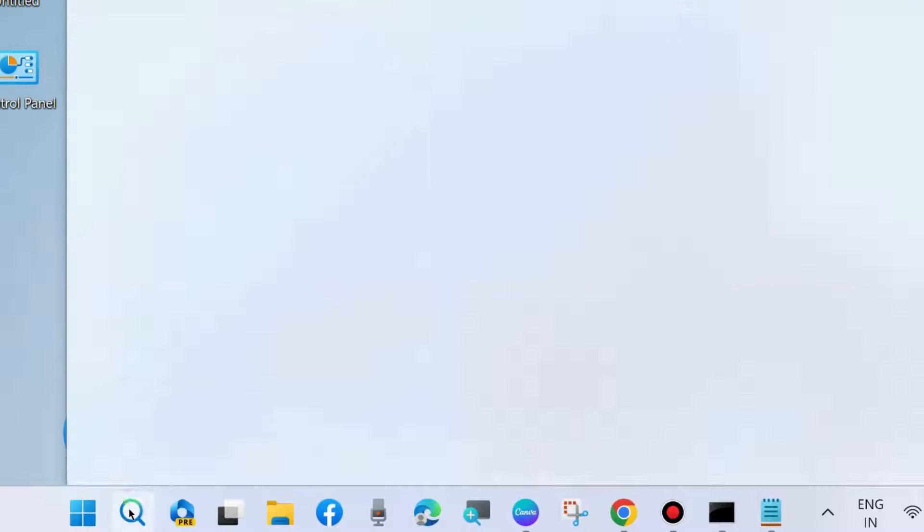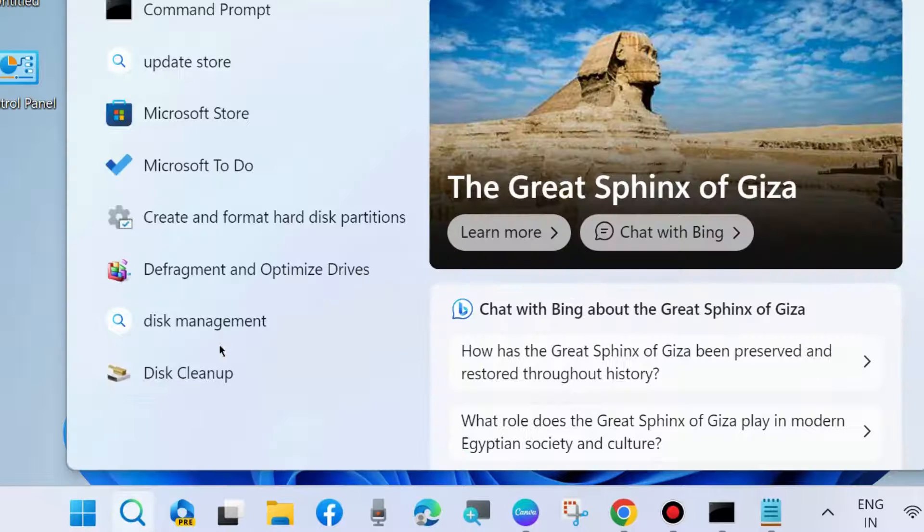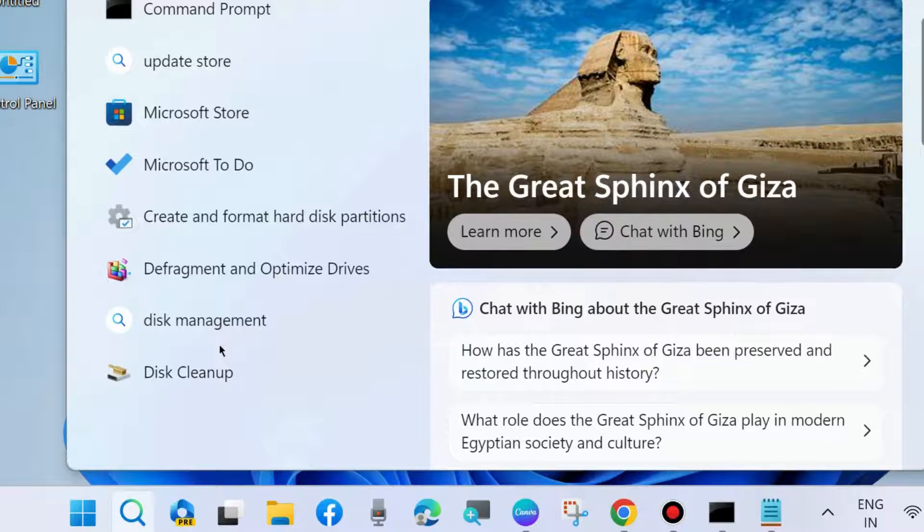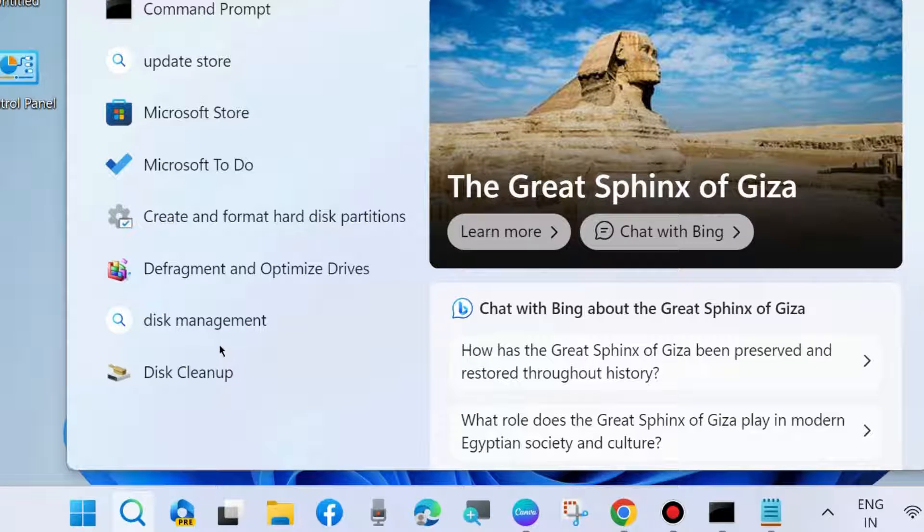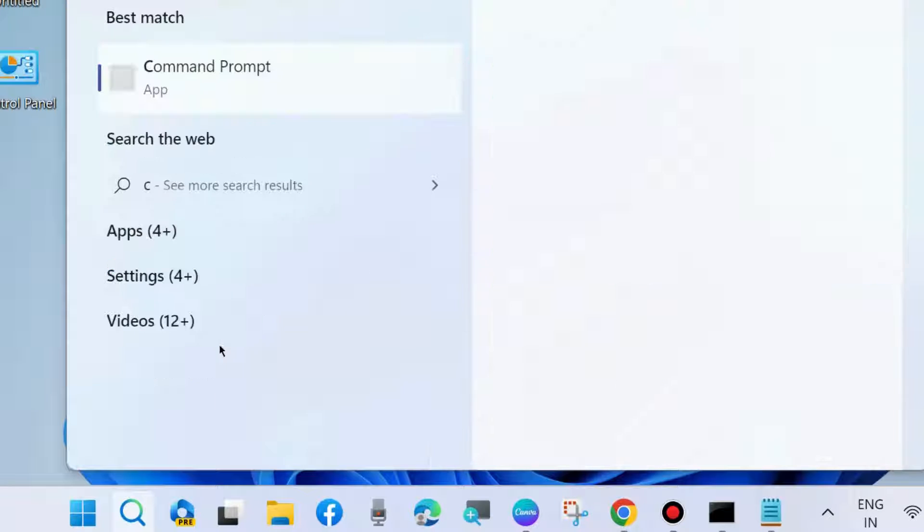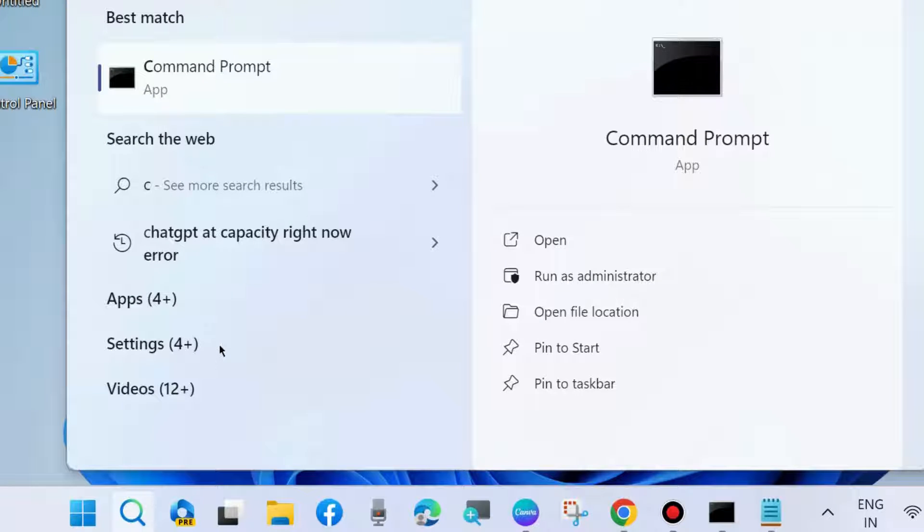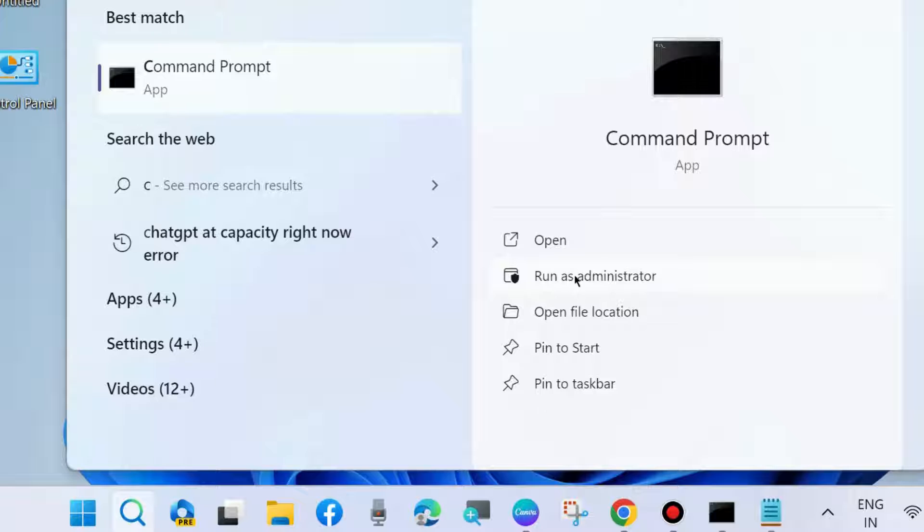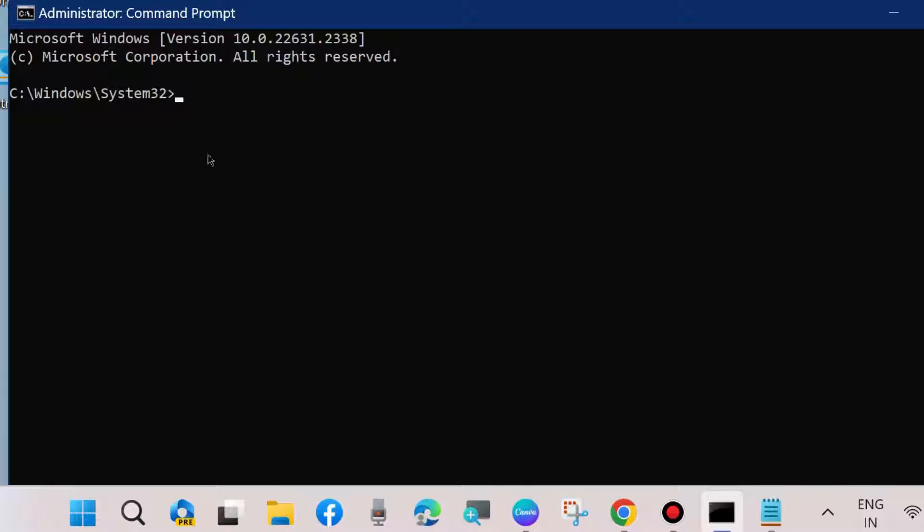Go to Run, type cmd, and open Command Prompt in administrator mode. Choose Run as Administrator.